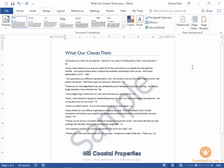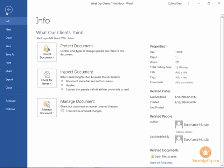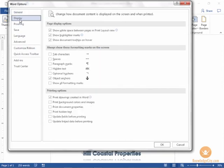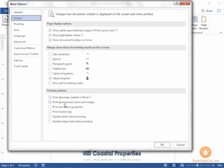If you wanted that page color to print you can go into the file tab and choose the options at the very bottom. When you're inside word options, click on the display section. And towards the bottom you'll see a section called printing options.